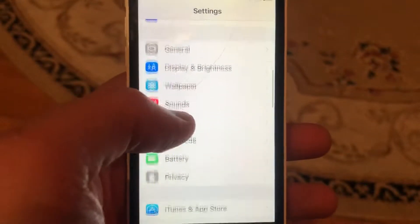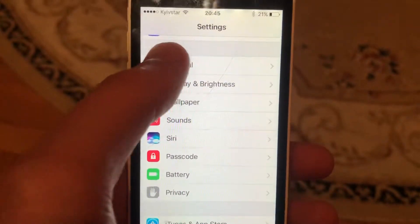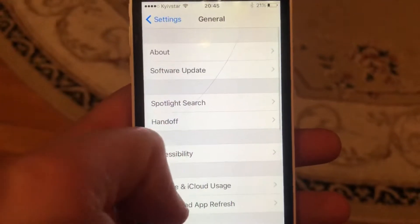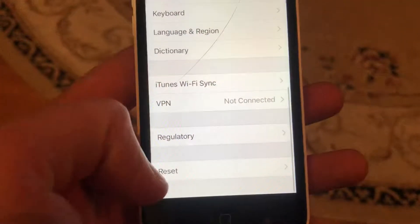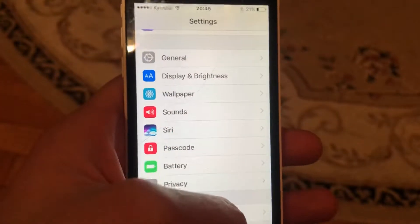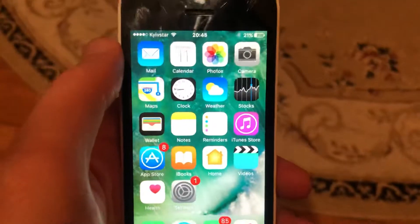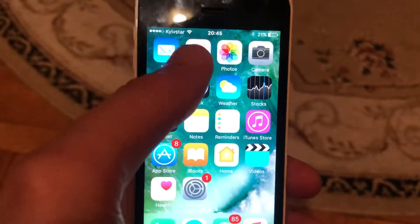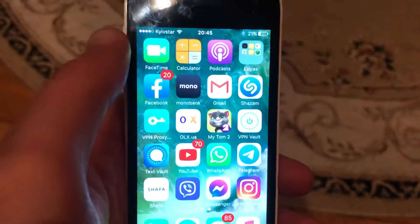Another thing you can try is to restart your phone. Just go to General, scroll down, tap on Shutdown, slide the power off, wait a second, and just power the phone on again — a simple restart of your phone.